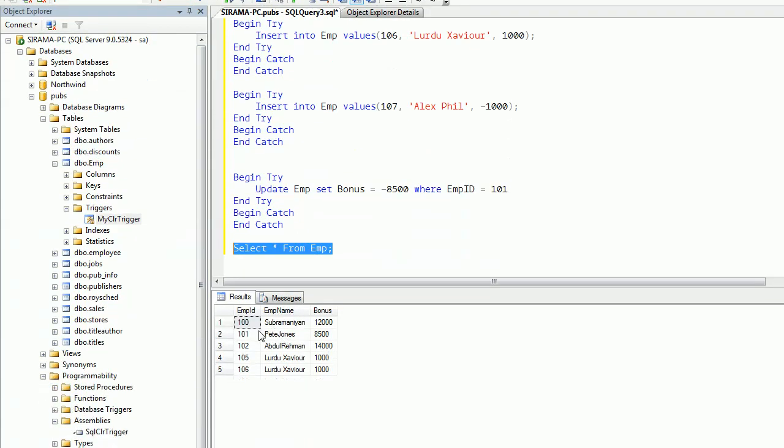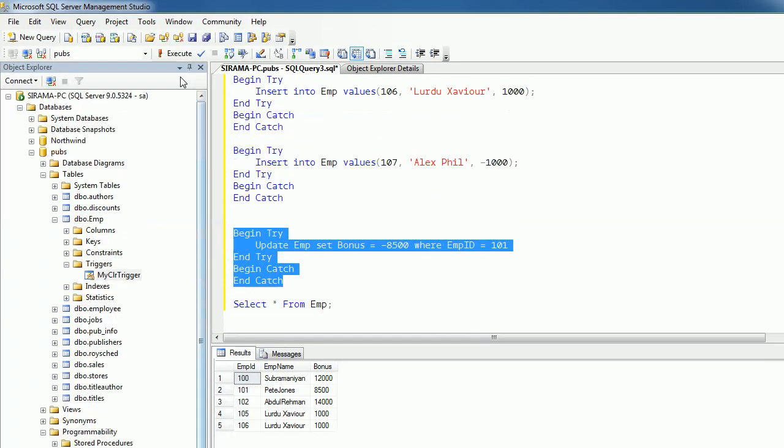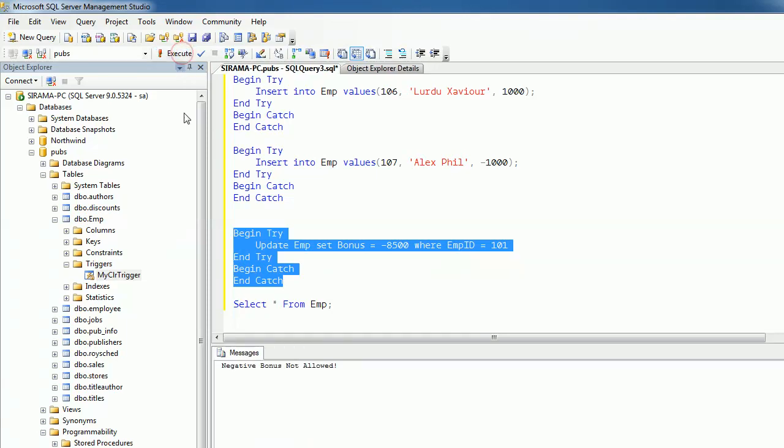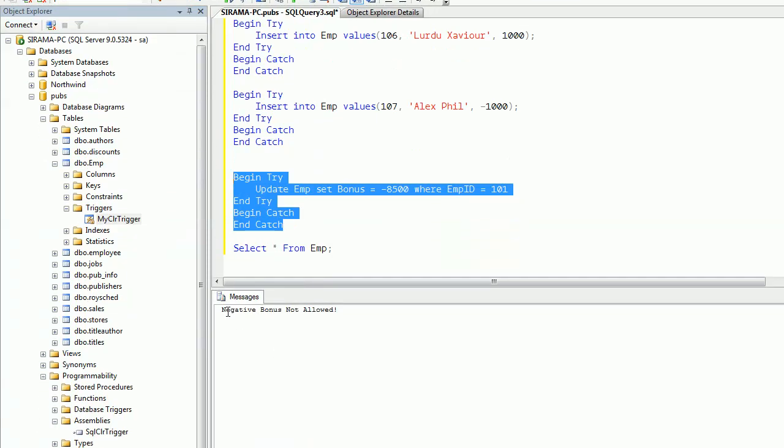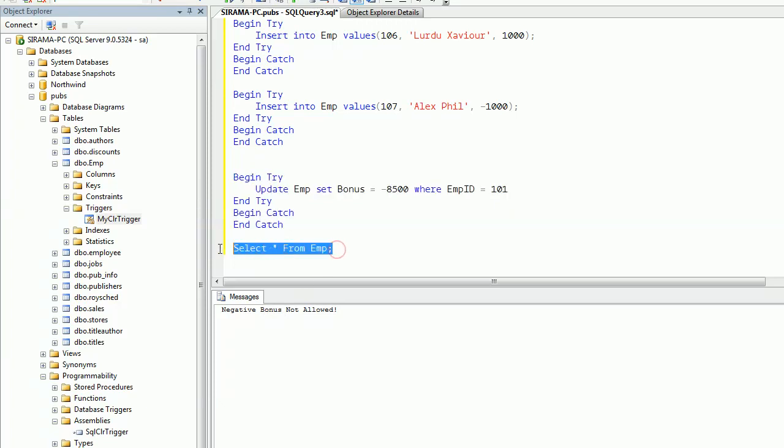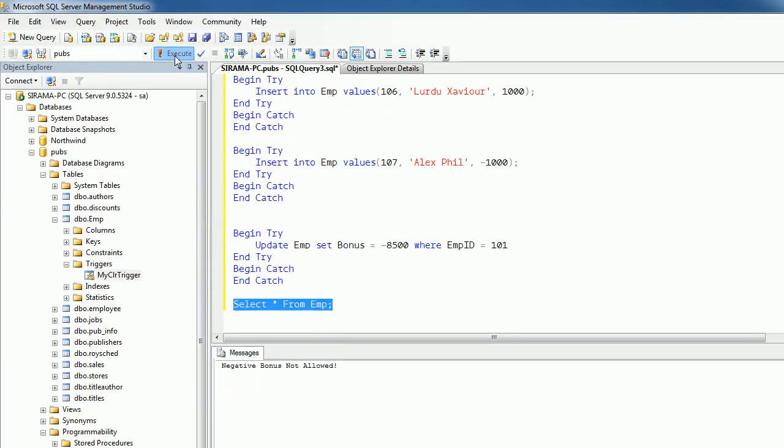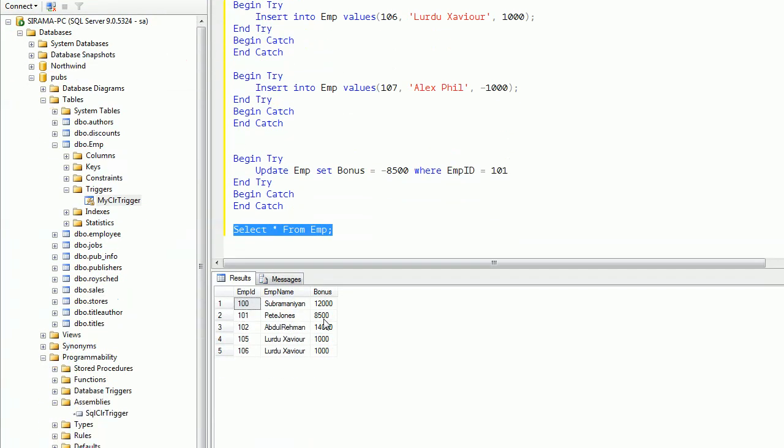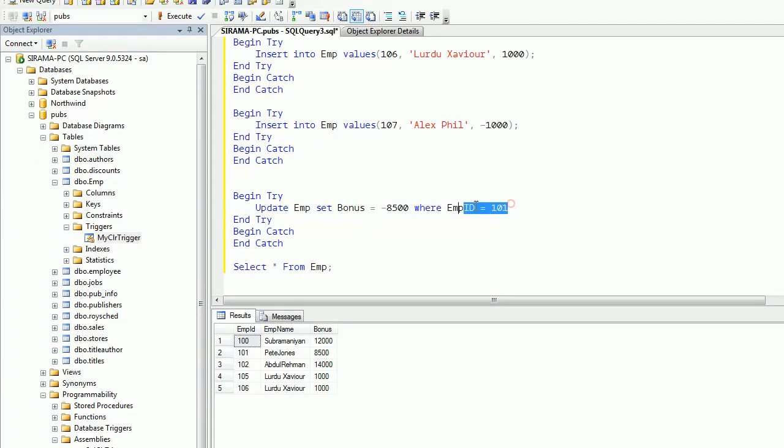Let me try to set P John's bonus to minus 8500. See, the update won't get executed. Here we are seeing negative bonus not allowed again. Even if I query, I still see P John's as 8500 with a positive value. That means the statement is not executed and rolled back.